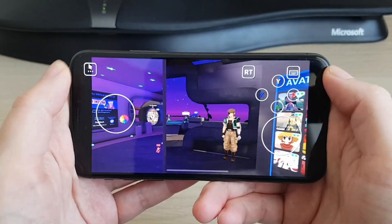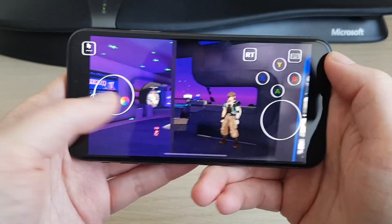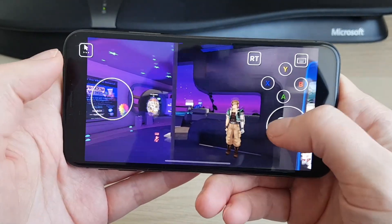Wow, this method worked! Look, I have VRChat on my iPhone. I am pro now.